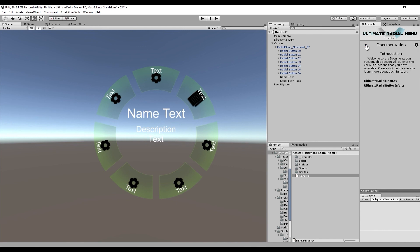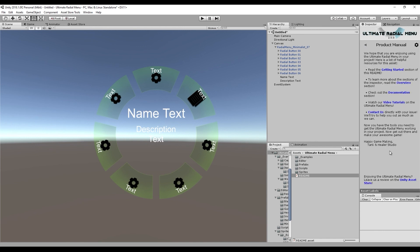That basically sums up this introduction video. Hopefully this helps you understand the Ultimate Radial Menu so you can put it in your project and get to know it a little better. In the next video, we're going to talk about a very simple example of how to get the Ultimate Radial Menu to work with your own scripts.